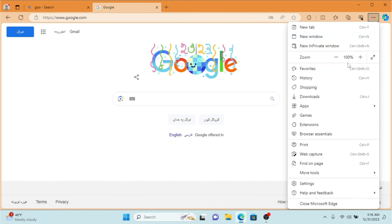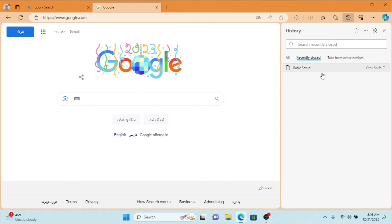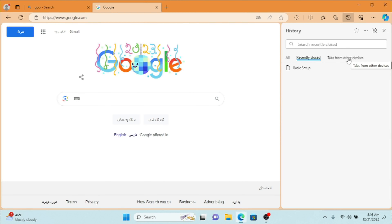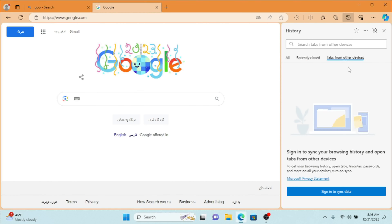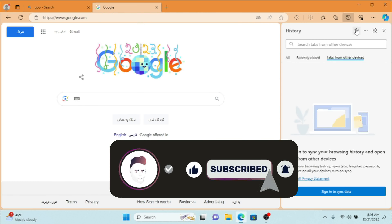We are going to click on History — as you can see, this is going to show me the latest history that I used. Also if I click 'Recently Closed', when you close your browser this tab is going to show your recently used data. With the history you can also see 'Tabs from Other Devices' — if your devices are synchronized it's going to show up here; if you're not signed in, nothing is going to show up here.